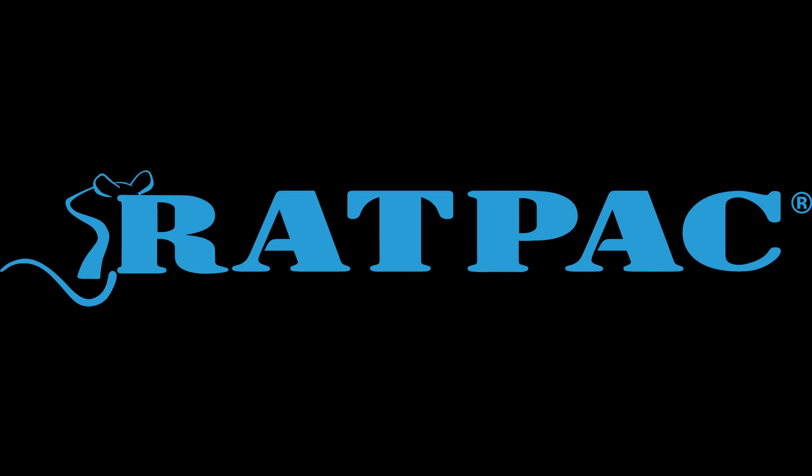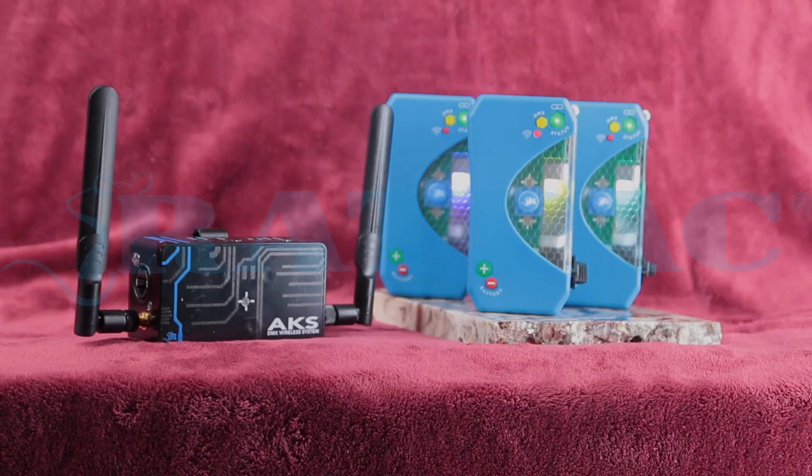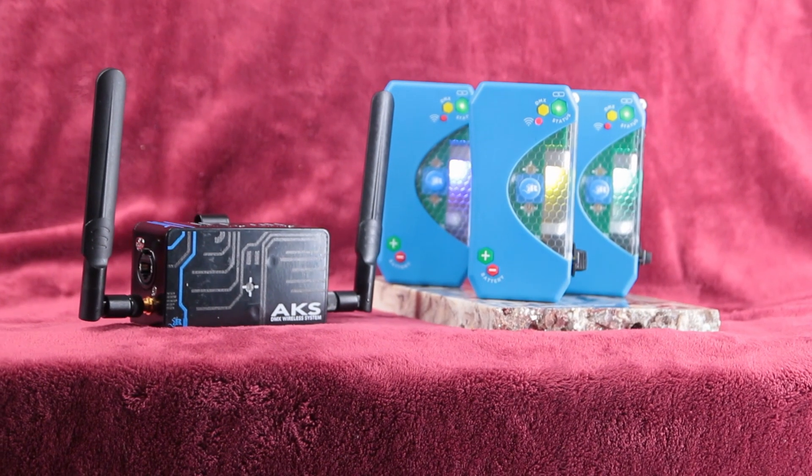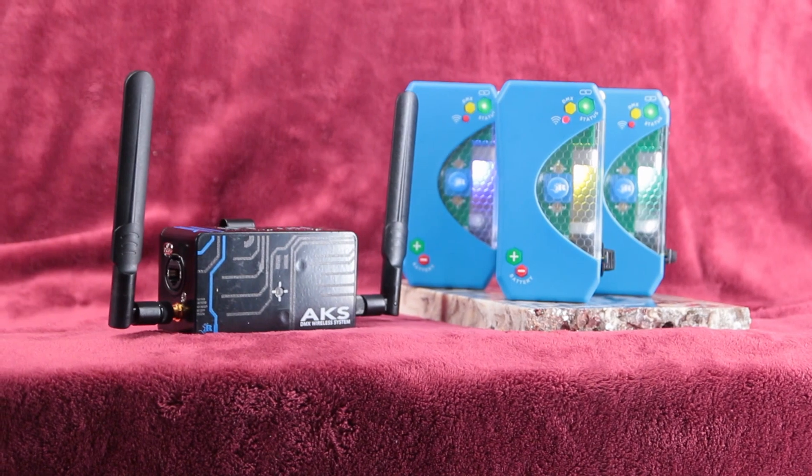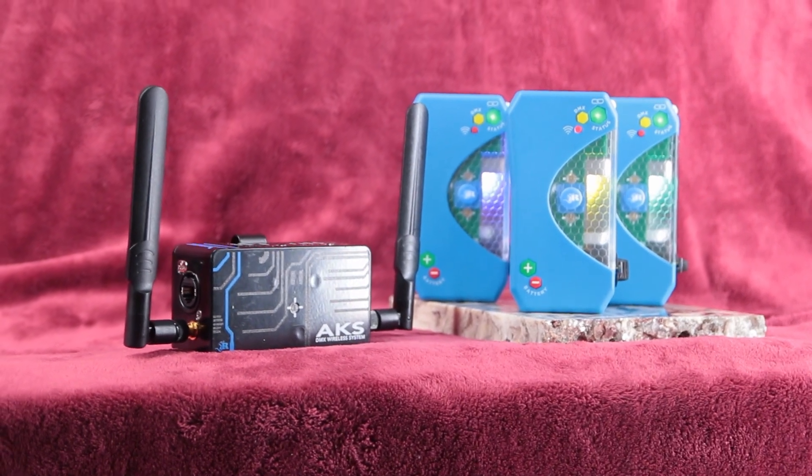My name's Adam, and today I'm going to show you how to operate and configure your new Rat Pack Satellite, or AKS+.